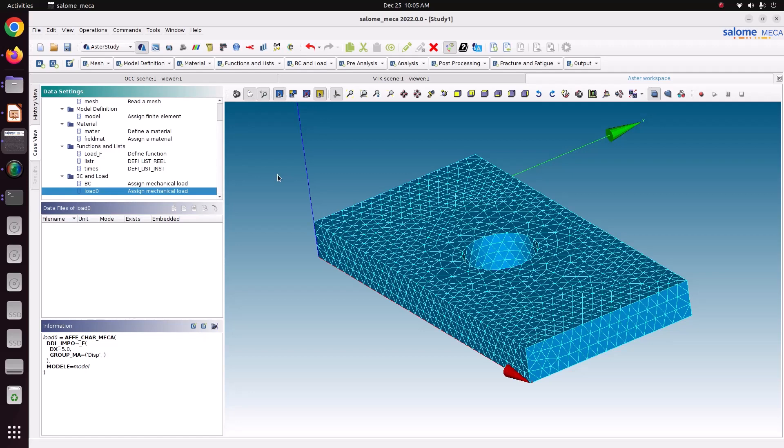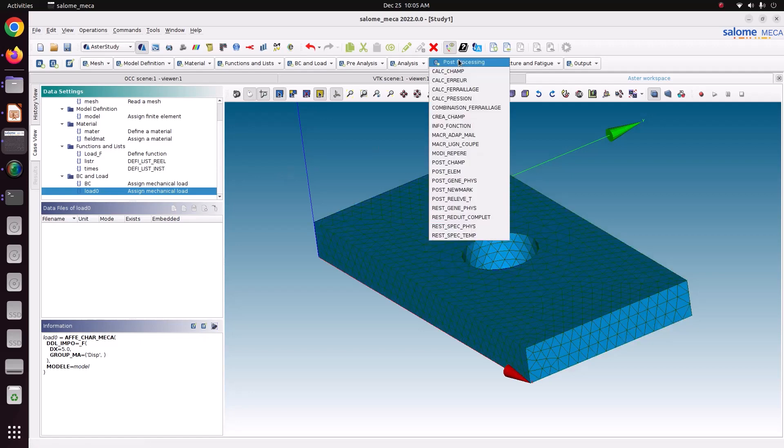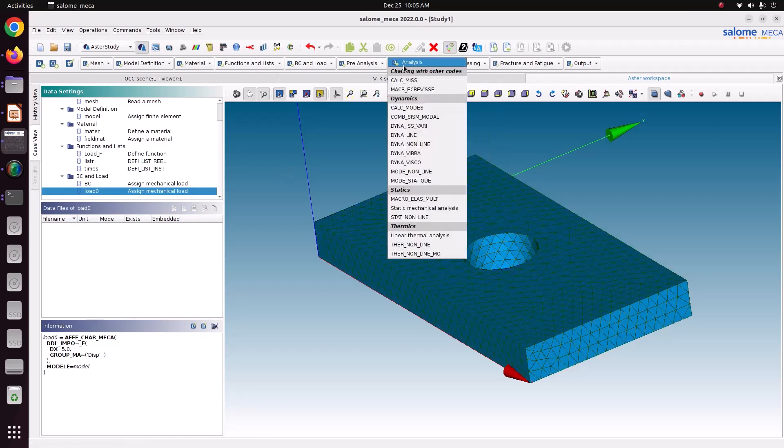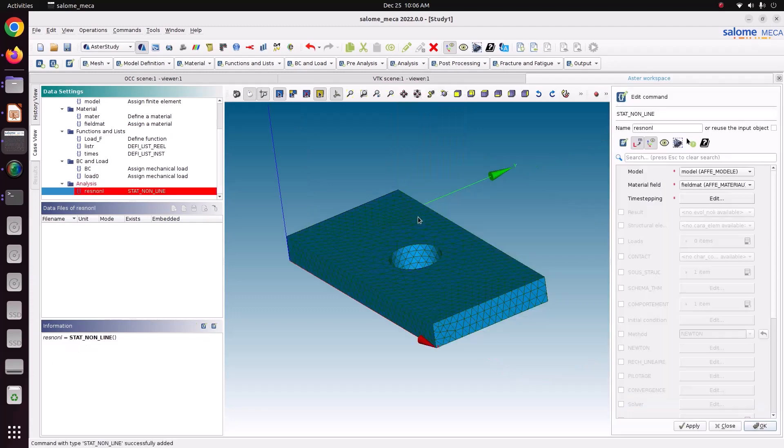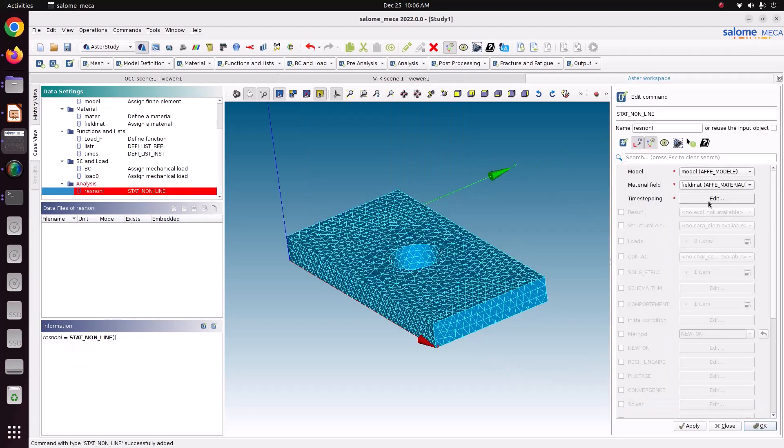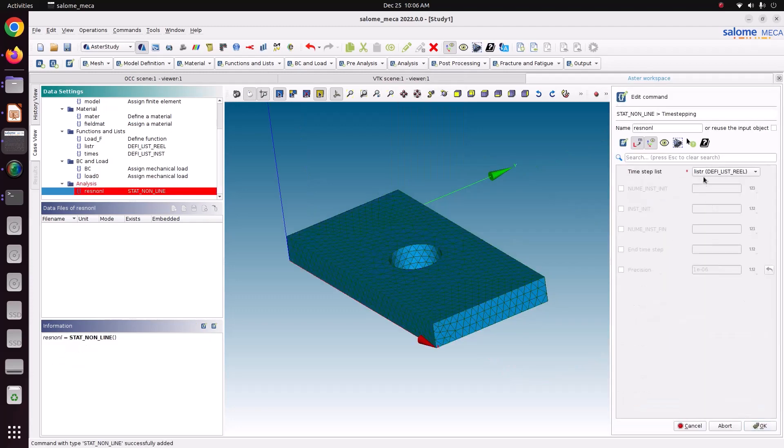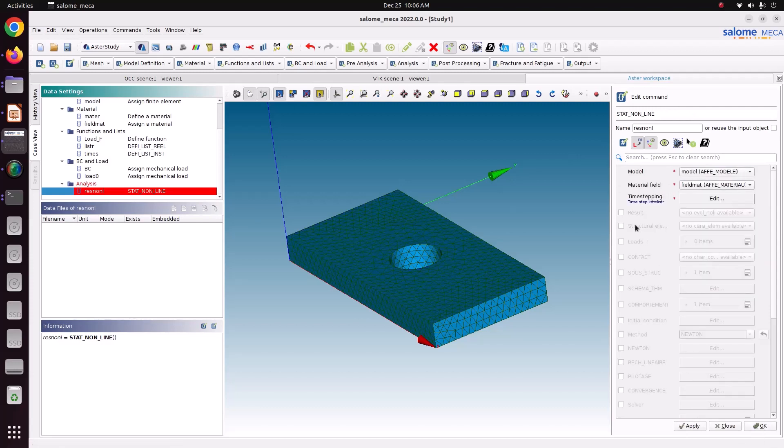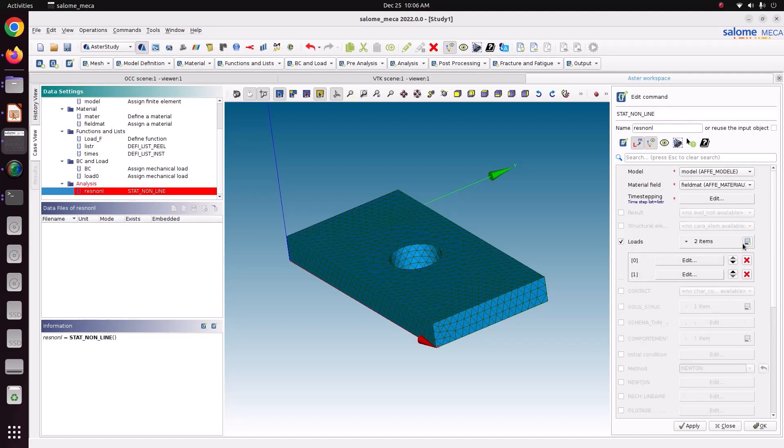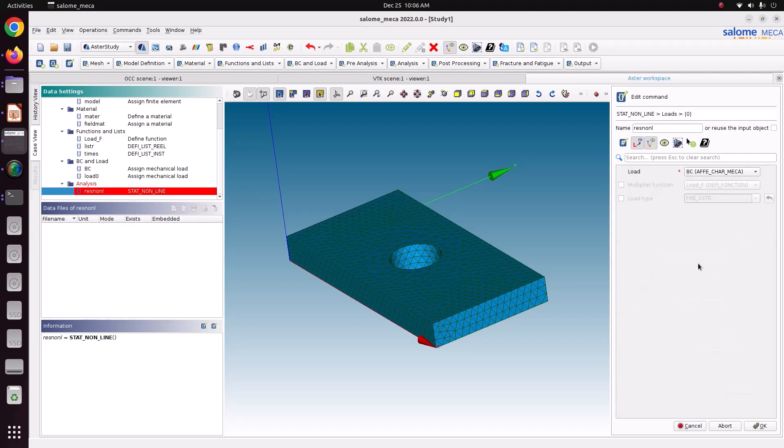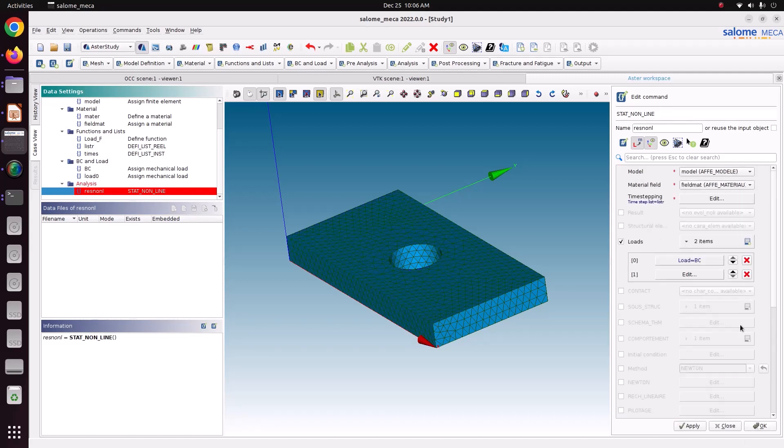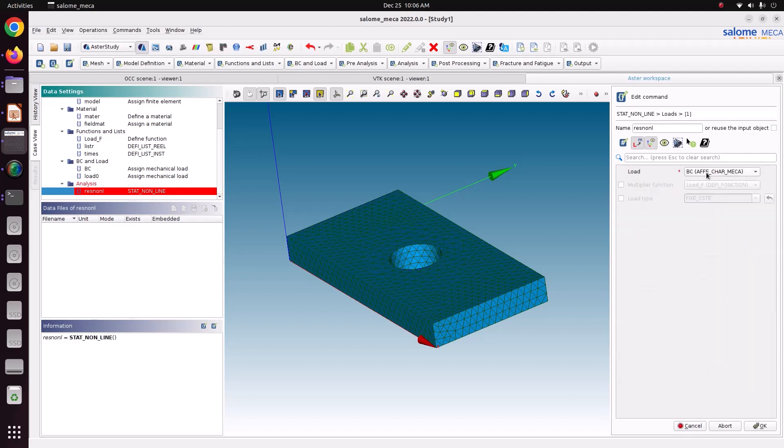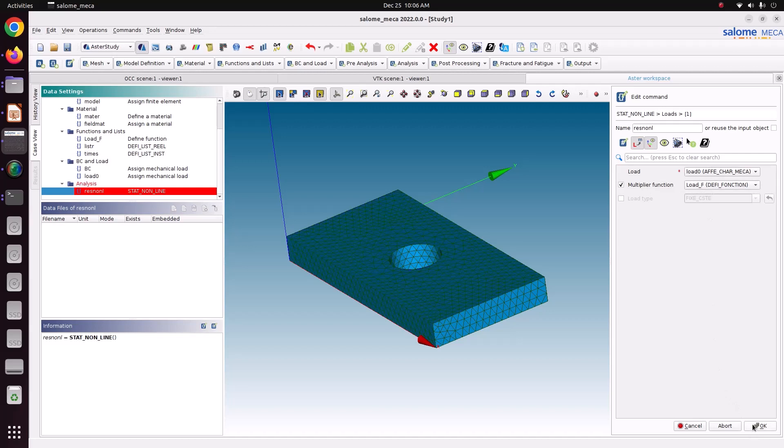Now we will define the solver to solve this case. Go to analysis. There is option called static non-linear. Edit. LISTR. Just save ok. Here there is option called load. Add two options. First one you delete it. First one is the BC. Save ok. Second one you make it load zero. Make it load multiplication function. Just save ok.